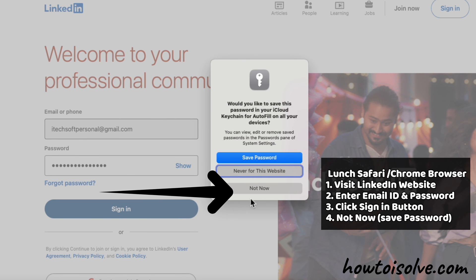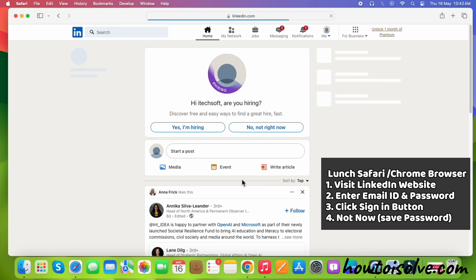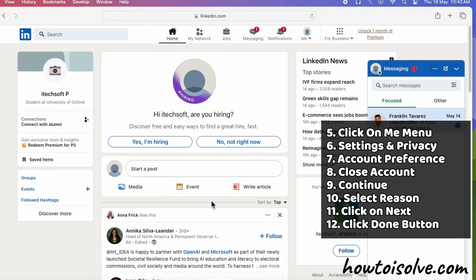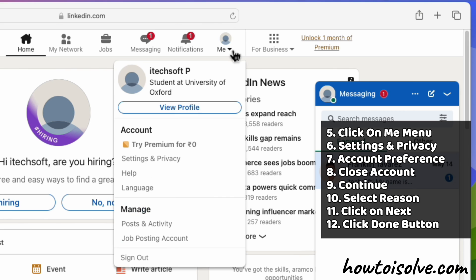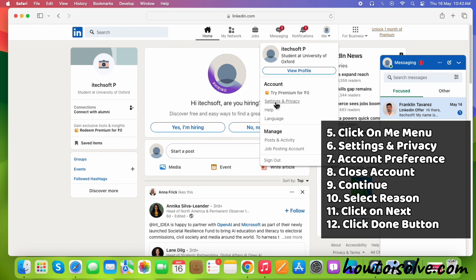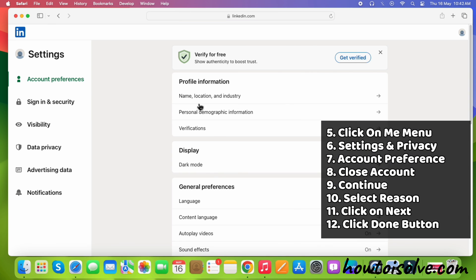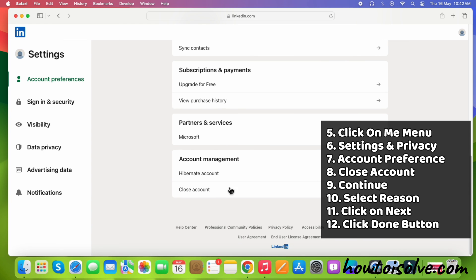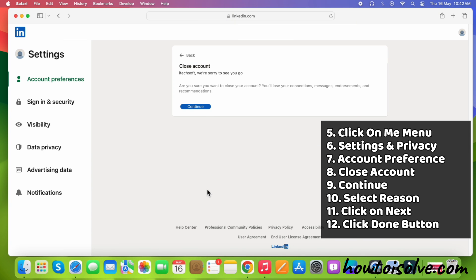Your device may ask you to save the password — click on the Not Now option. Now we're on the LinkedIn home screen page. Go to the Me menu via the Notifications section. Click on Settings and Privacy under the Account section. Go to the Account Preferences section. Now, scroll to the bottom and click Close Account under the Account Management section.